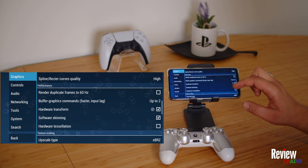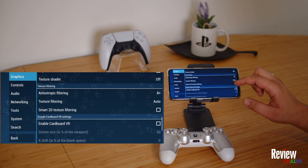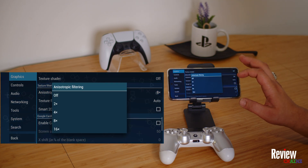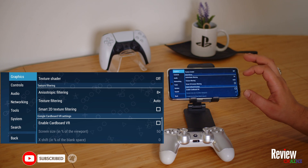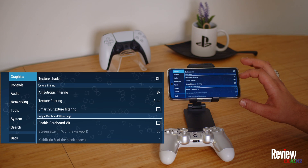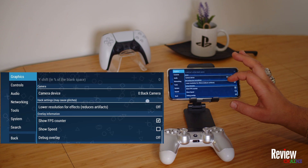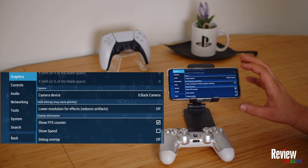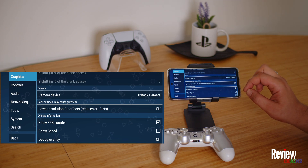Hardware transform and software skinning you just keep on — they'll be on automatically. For anisotropic filtering, I have it on 8x, which works fine. If it's too much, put it on 4x and you'll still have better textures. This setting also takes a lot of energy from your phone, so drop it to 4x if needed. You can also enable the FPS counter to see how it's performing.